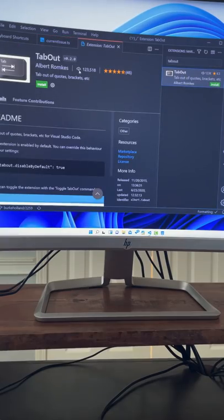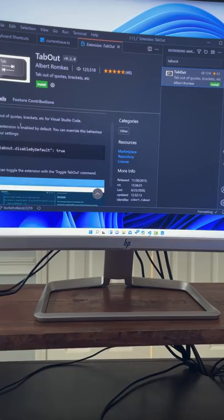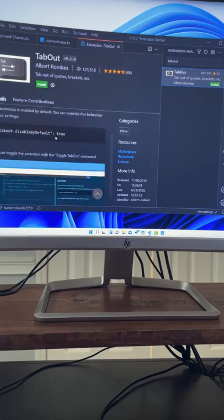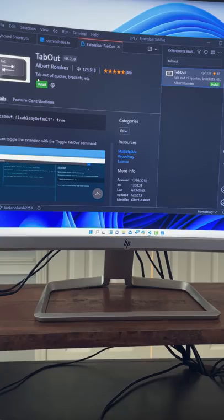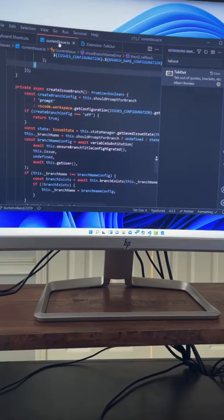123,000 downloads and 46 five-star reviews. Wow! Tabs out of quotes, brackets, etc. It seems pretty simple. Let's install it. It says tabs out of quotes.